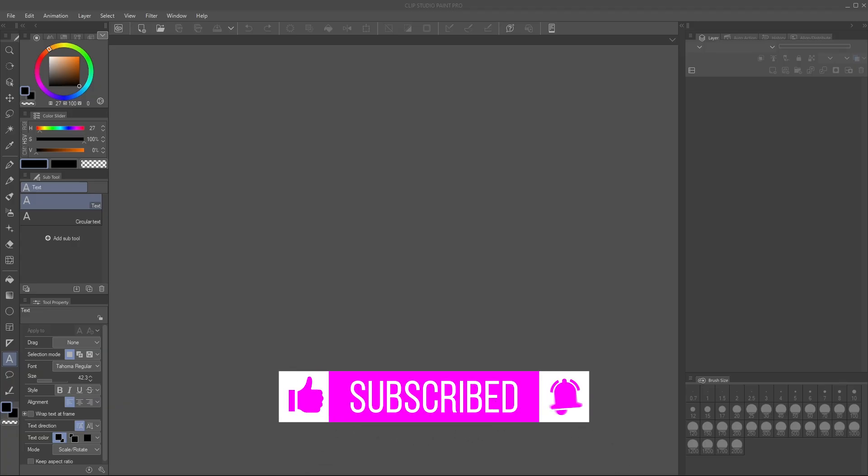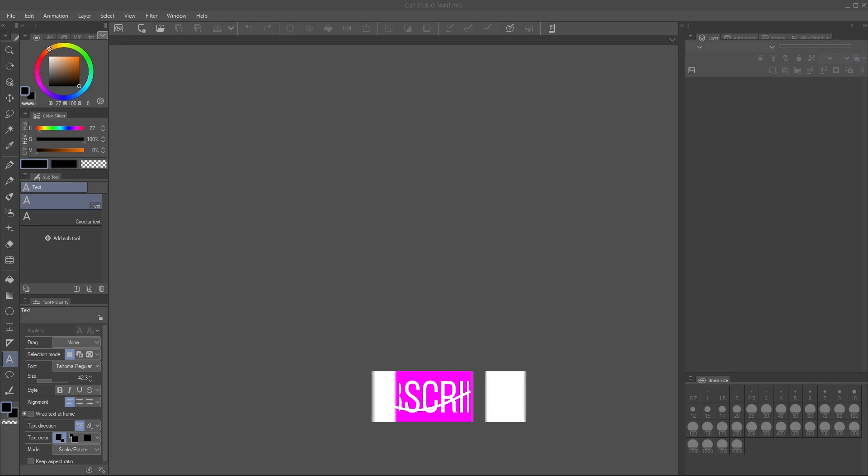So if you want to see how to actually move your license from one device to another device I've got a separate video for that. It'll be in the description, I'll try and link it at the top. But if you're actually wondering about the settings and want to move those settings, maybe keybinds, whatever, then this is the video for that.